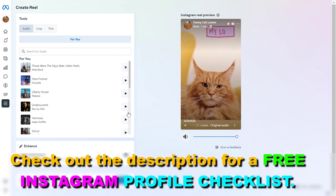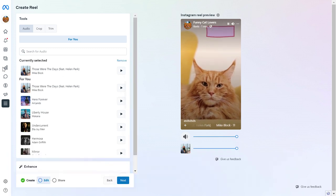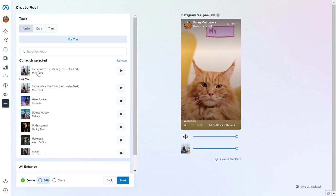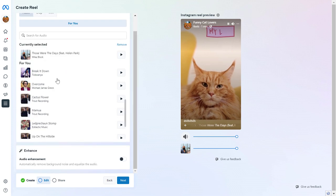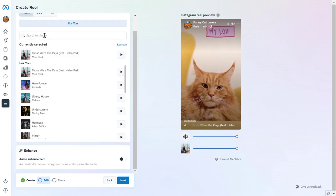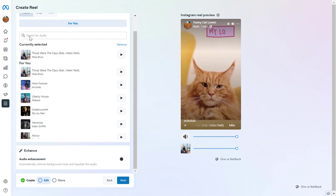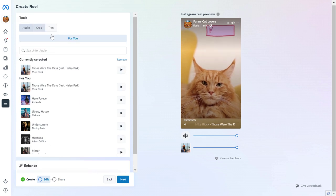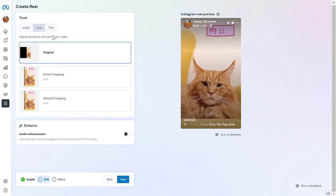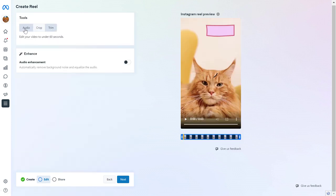So let's say this one. Now, as you can see, currently this audio track is selected, but you can search for audios in this search bar. And once you edit the audio, you can also crop the video or trim the video if you want to do that. Then click on Next.